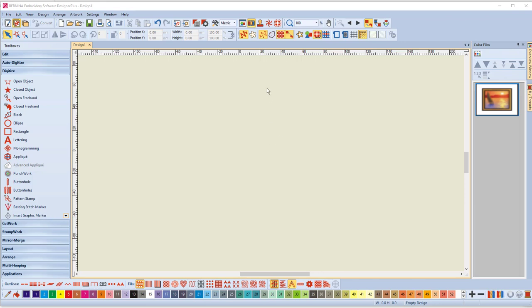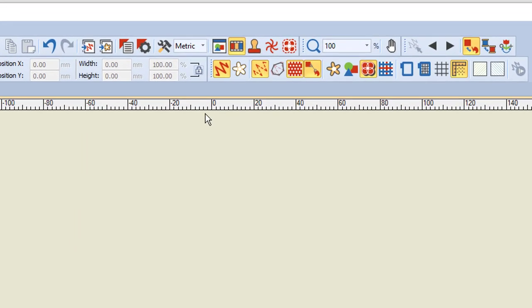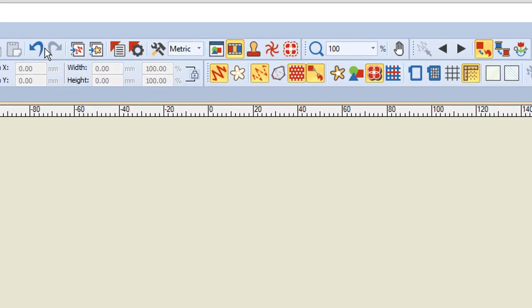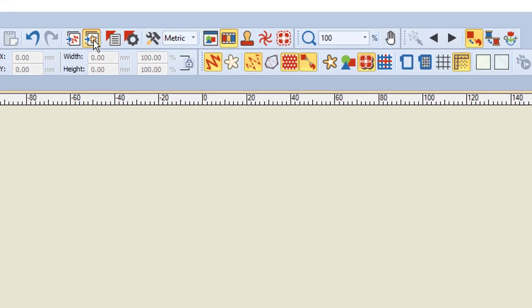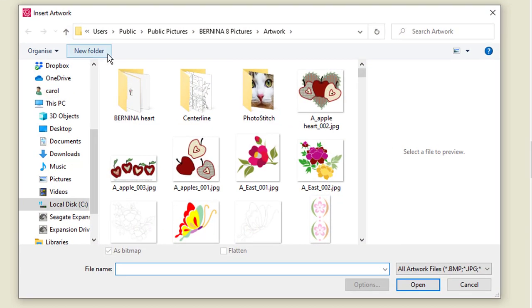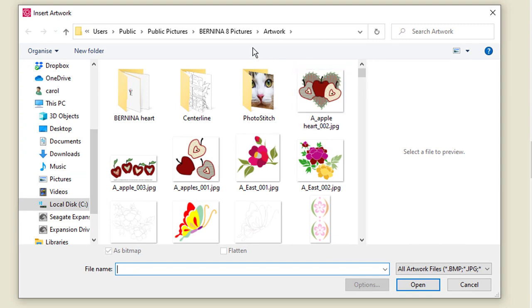In your embroidery canvas when you open the software there is a load image icon about the middle, it's a little daisy, and if you left click on that a dialog will open where you can load an image. Now it will default to the Benina pictures from version 8.